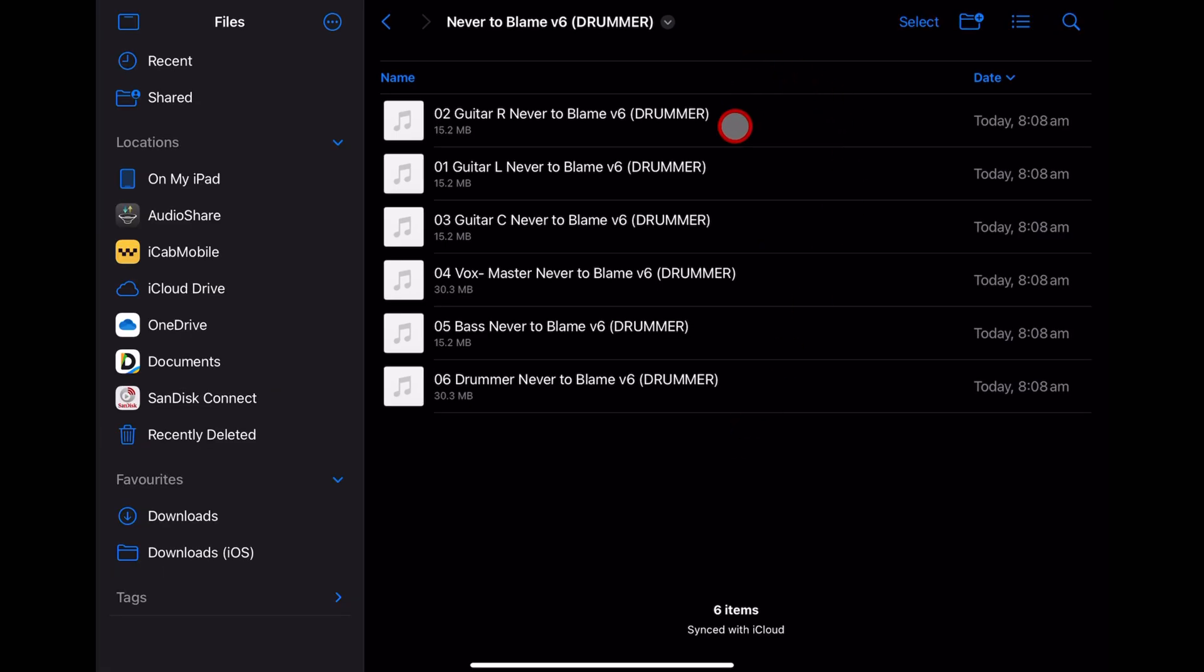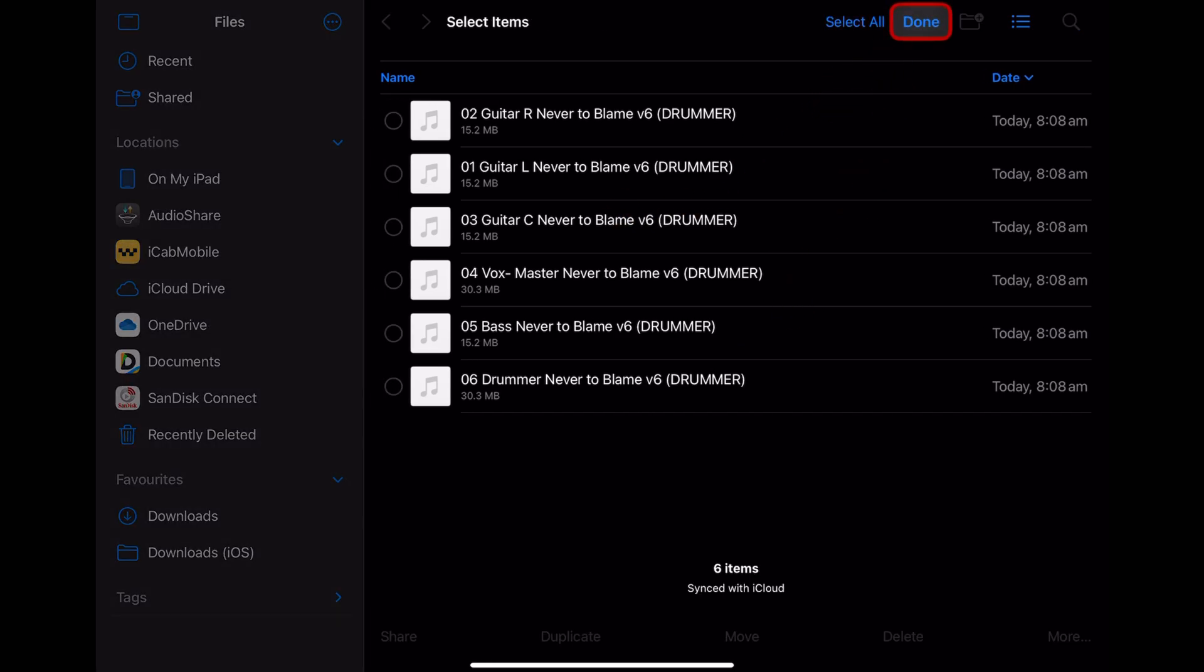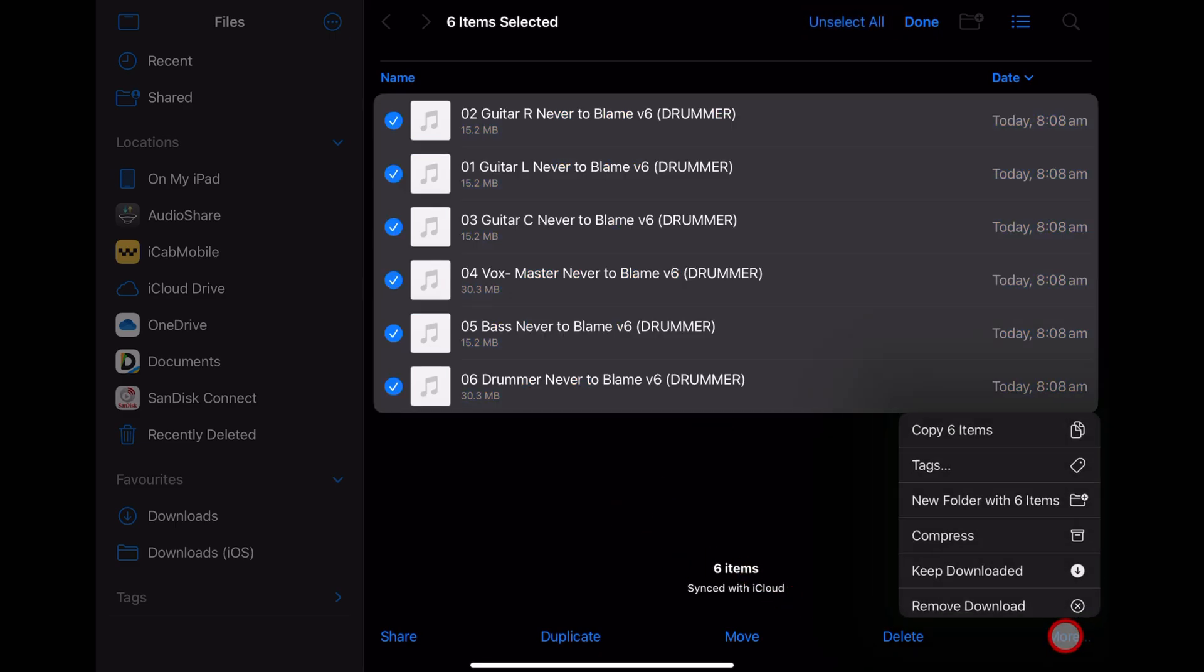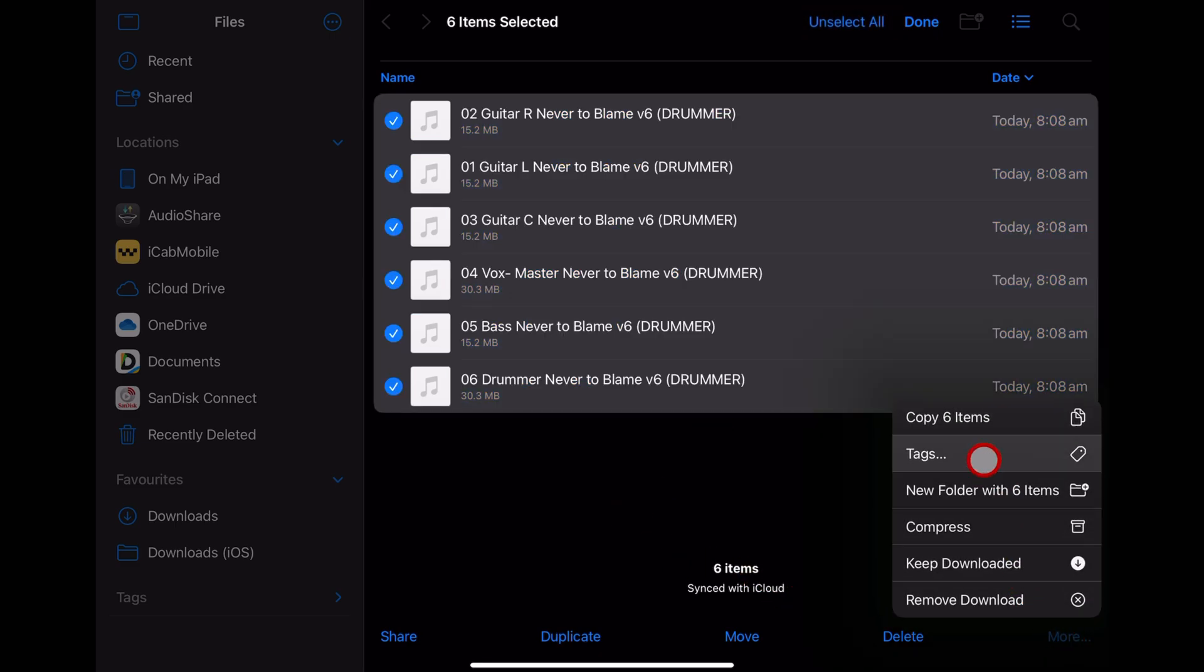Now at this point we could jump into GarageBand and import these one by one but I prefer to copy them here in the files app. So I'm going to hit select and then tap select all and down the bottom here we're going to tap on the more button and then tap on copy.